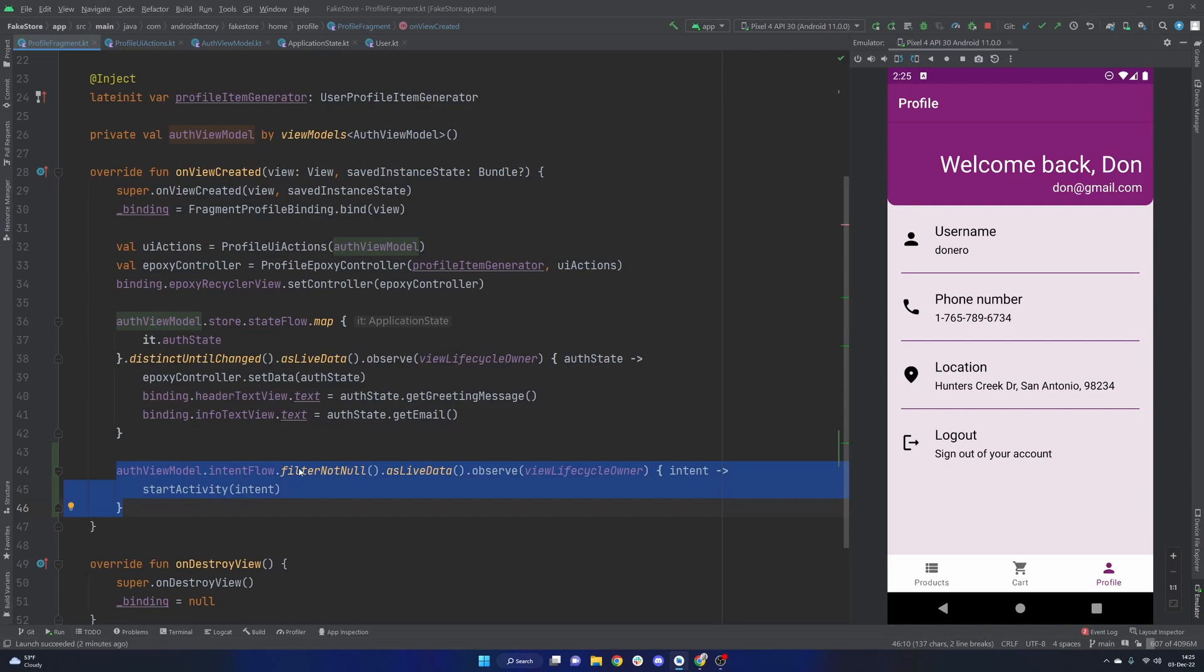So the fragment doesn't necessarily care what the intent is, it just knows hey, I have an intent that I should launch. And here we go. That's about it.